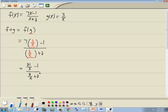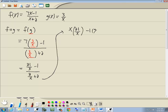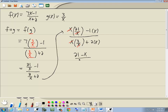Now we want to multiply everything by the LCM of all our inner denominators. Since both inner denominators are x, the LCM is just x. So we multiply 21 over x by x, negative 1 by x, 3 over x by x, and 2 by x. The x's cancel in the numerator and denominator, giving us 21 minus x over 3 plus 2x. And that's our answer.